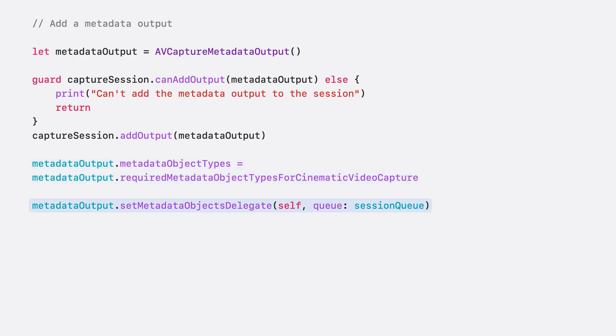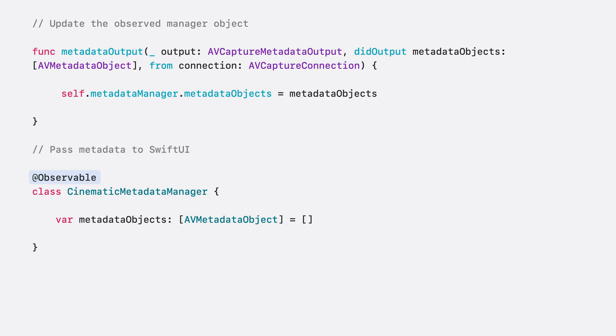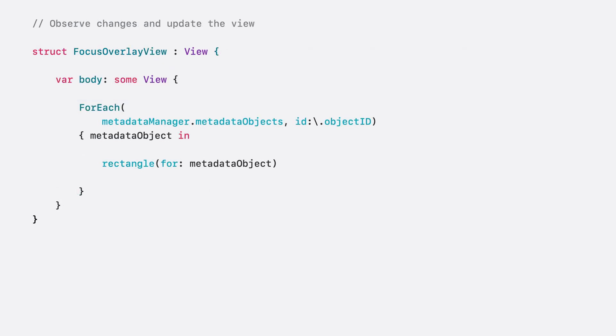Lastly, we need to provide a delegate to receive the metadata and a queue on which the delegate is called. We receive metadata objects in the metadata output delegate callback. To easily communicate this metadata to our view layer in SwiftUI, we use an observable class. When we update its property, the observing view will automatically refresh. In our view layer, whenever our observable object is updated, the view is automatically redrawn, and we draw a rectangle for each metadata object.